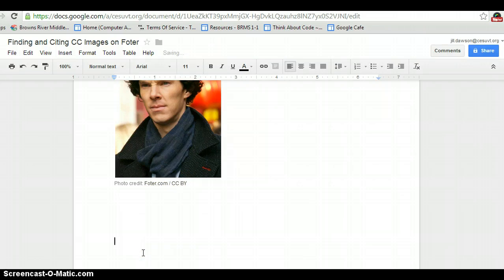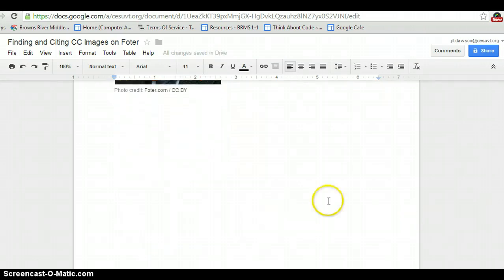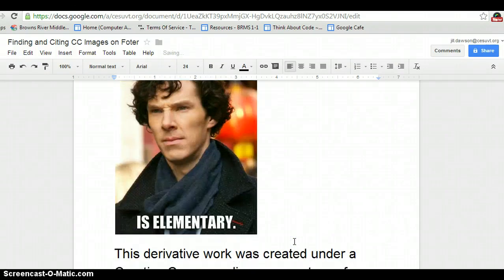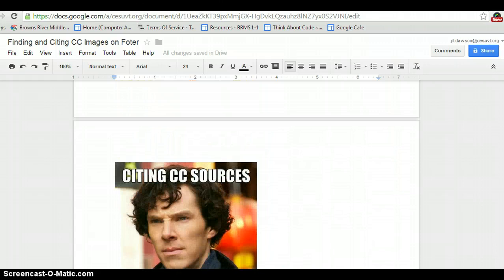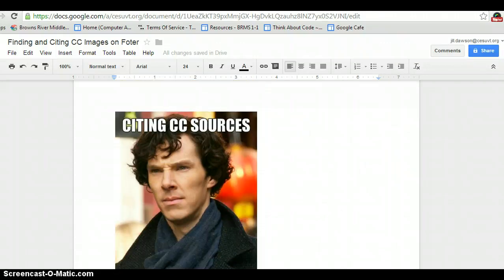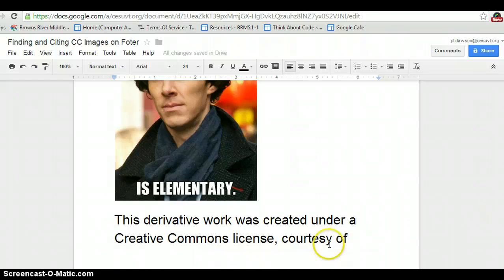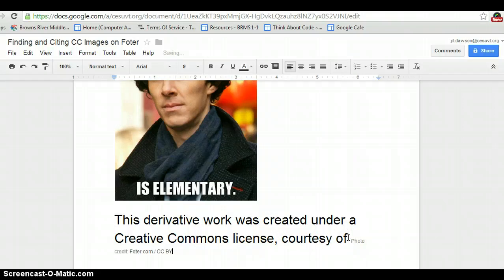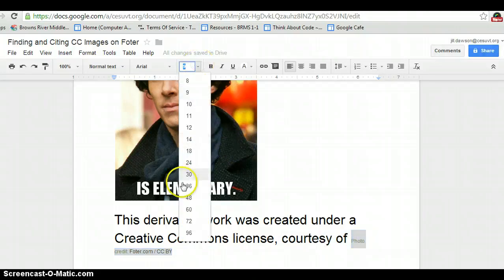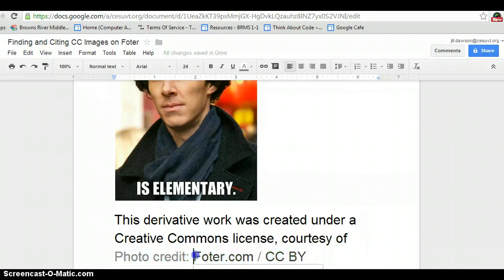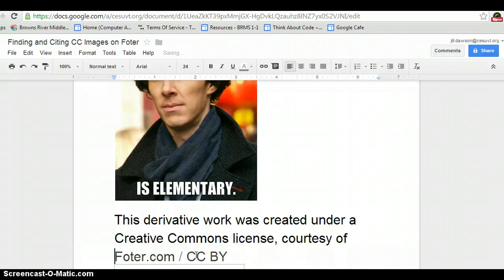If you make a derivative work, as I've done — if you change it or modify it — then your citation needs to be slightly different. Here's a derivative work: I used the picture and turned it into a meme that says 'citing CC sources is elementary.' I'm allowed to do that because of the license. So I would type something like this underneath the image: 'This derivative work was created under a Creative Commons license courtesy of' — and then paste in the information — 'photo.com CCBY.' So we've met the requirements for the license.